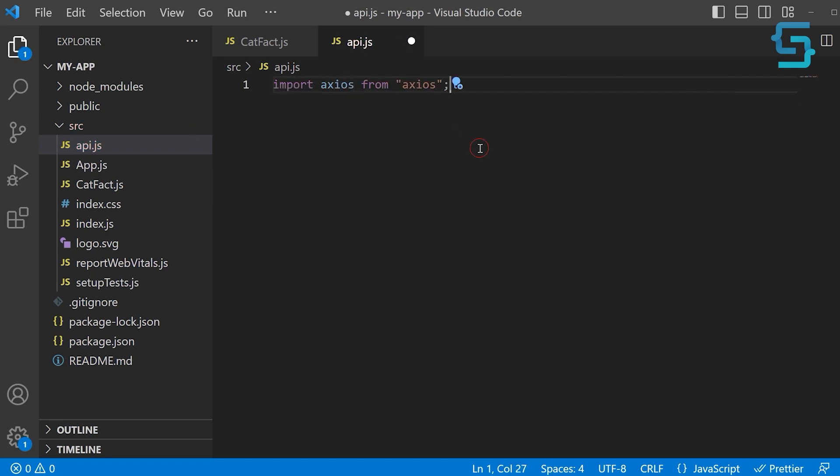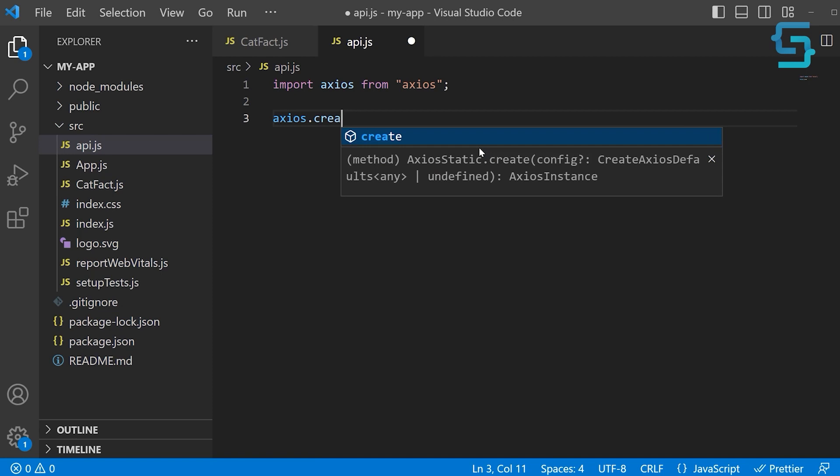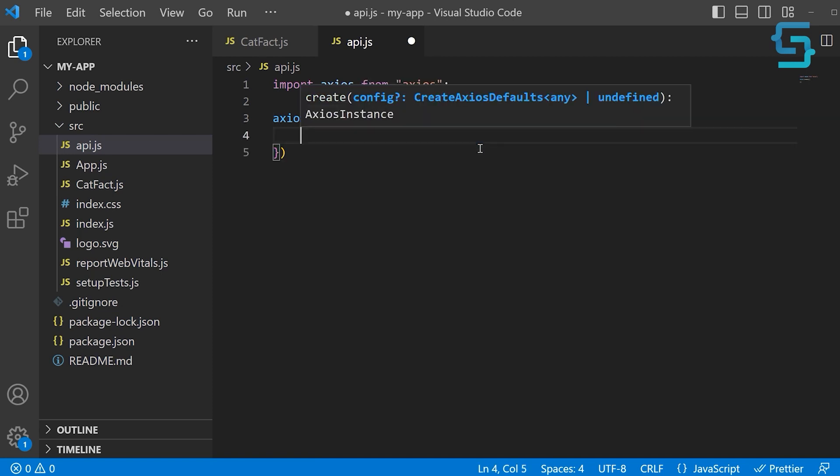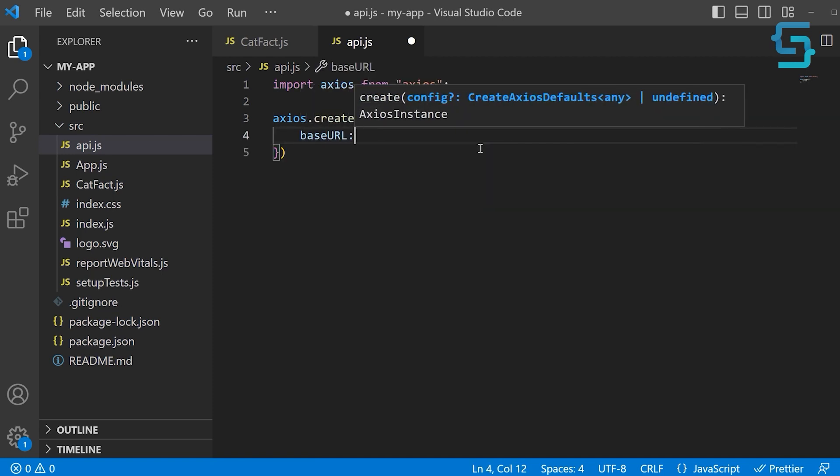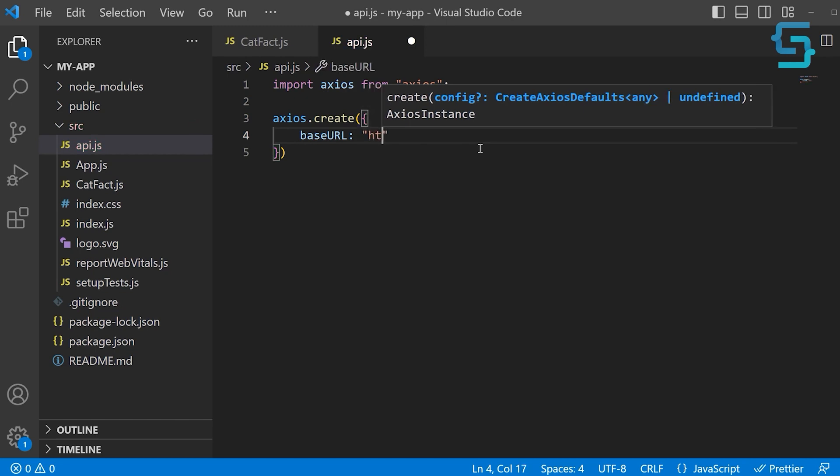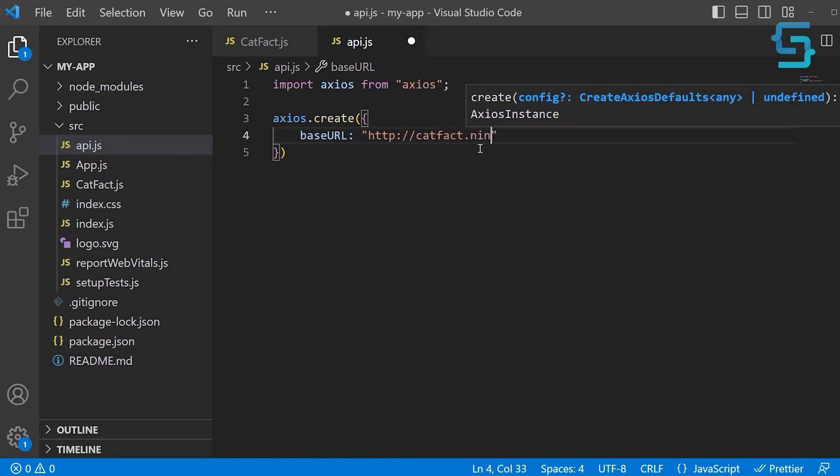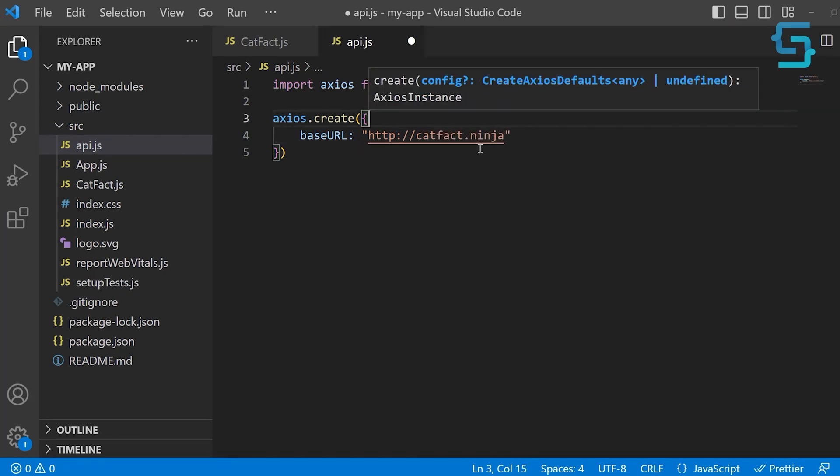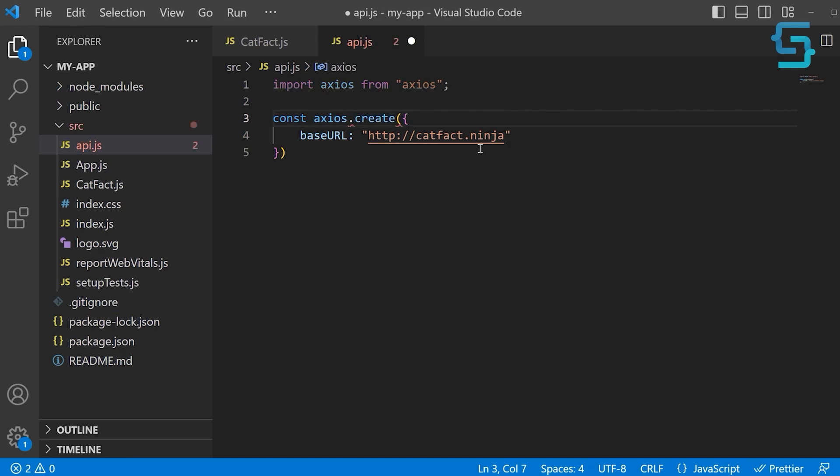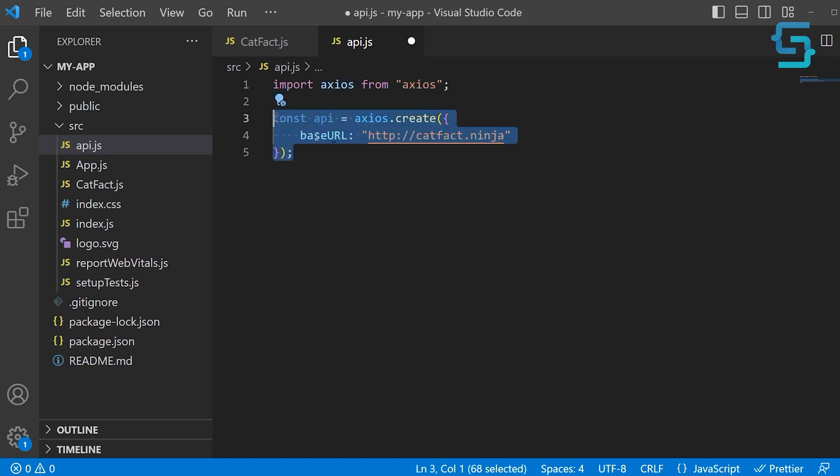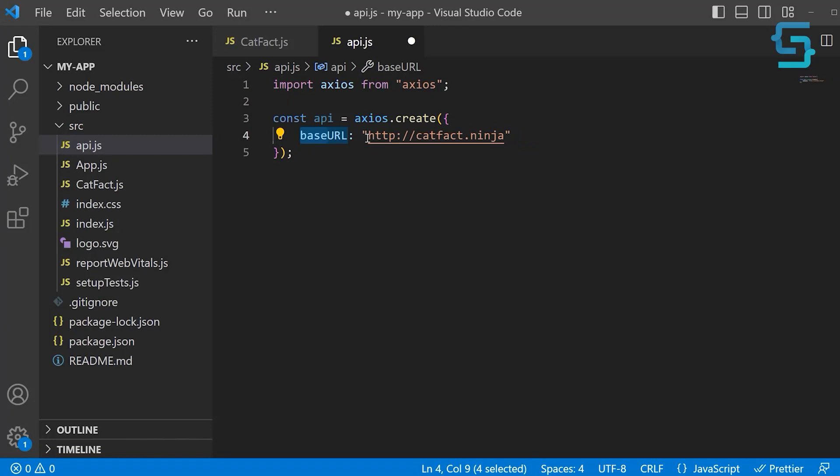First, we need to create a new instance of the Axios class. We do that by calling Axios.create. Inside of this object, we want to pass in the base URL. The base URL is https://catfact.ninja. We want to save this inside of a constant and name it API. This means when we call Axios get method or post method, this base URL will be added in front of the URLs that we provide.